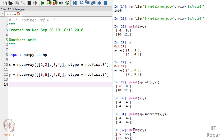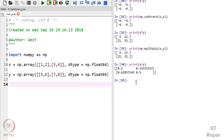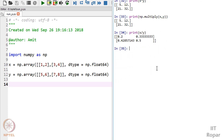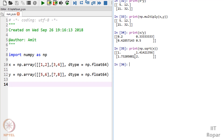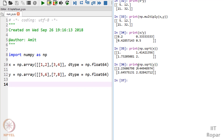I can also divide: x divided by y will give element-by-element division - you can check the result. Suppose I want to print np.sqrt of x - it will give the square root of all elements: square root of 1 is 1, square root of 2 is 1.41, square root of 3, square root of 4 is 2. The same thing I can do for y as well.